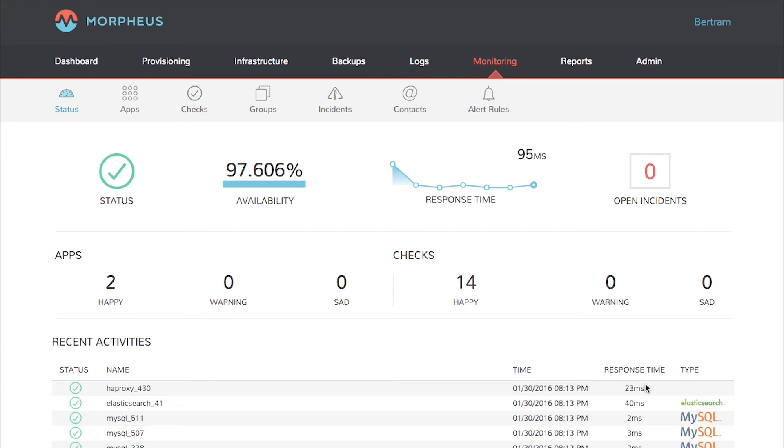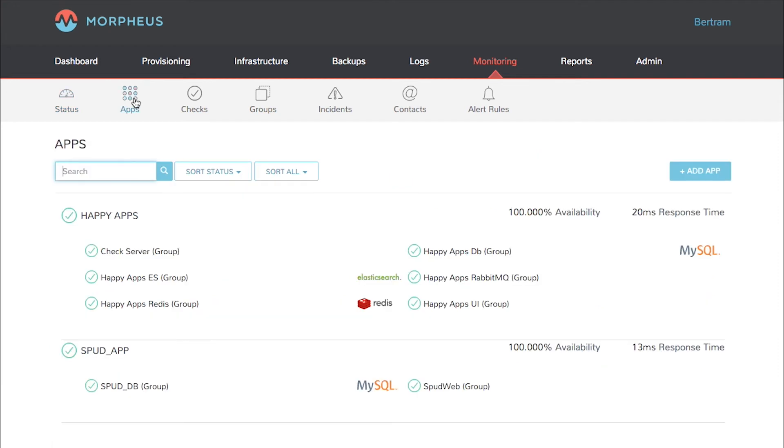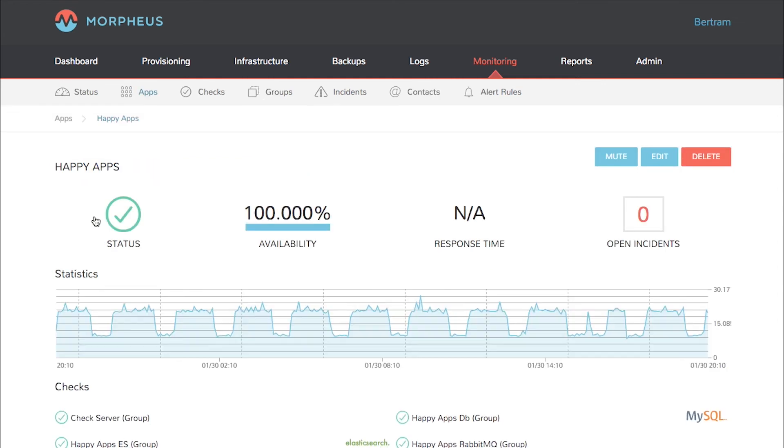To further drill into apps, click the apps link in the sub-nav bar and now I can see a couple of different applications. If I want to see further details about these, I can click on the name of the application and get even more detail about all of the instances and all the statistics across time.